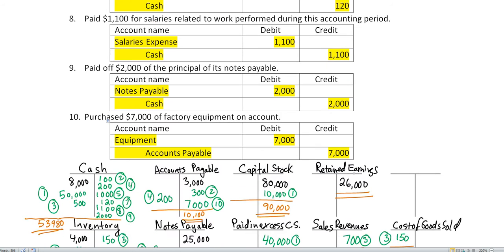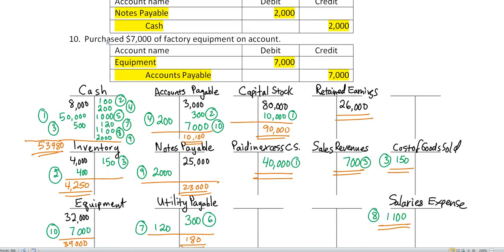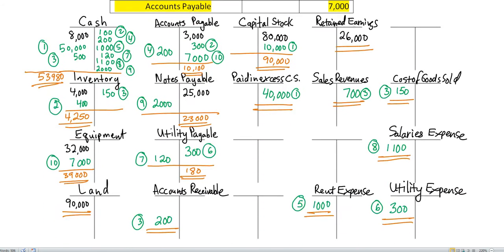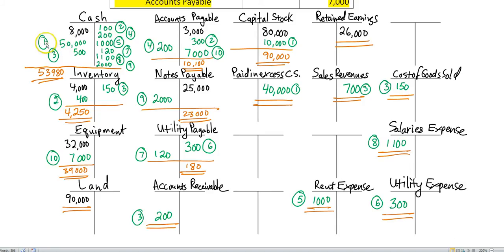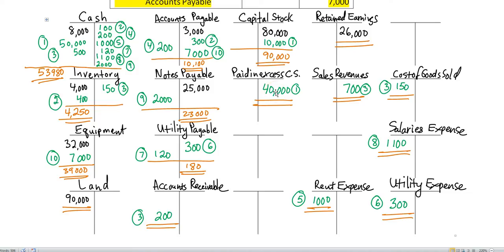Down here below, these are all the ledger accounts you're going to need. As you can see, the black I put in were the opening balances, and then I labeled each of the posted entries in green with the number of the transactions. So this very first one, transaction one, debit $50,000 for the cash received when we issued capital stock of $1 par and had additional paid-in capital, paid-in excess. So all the green are just the posted entries.